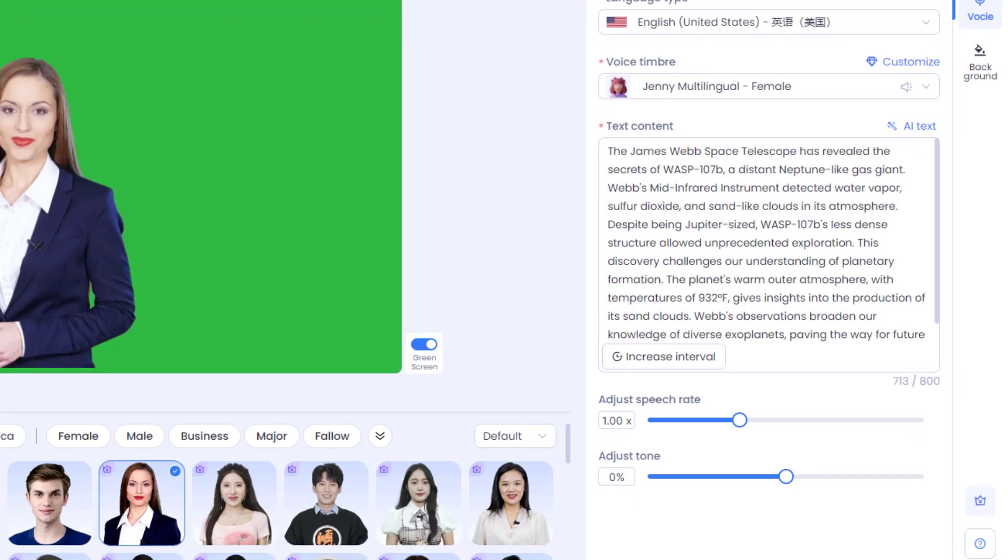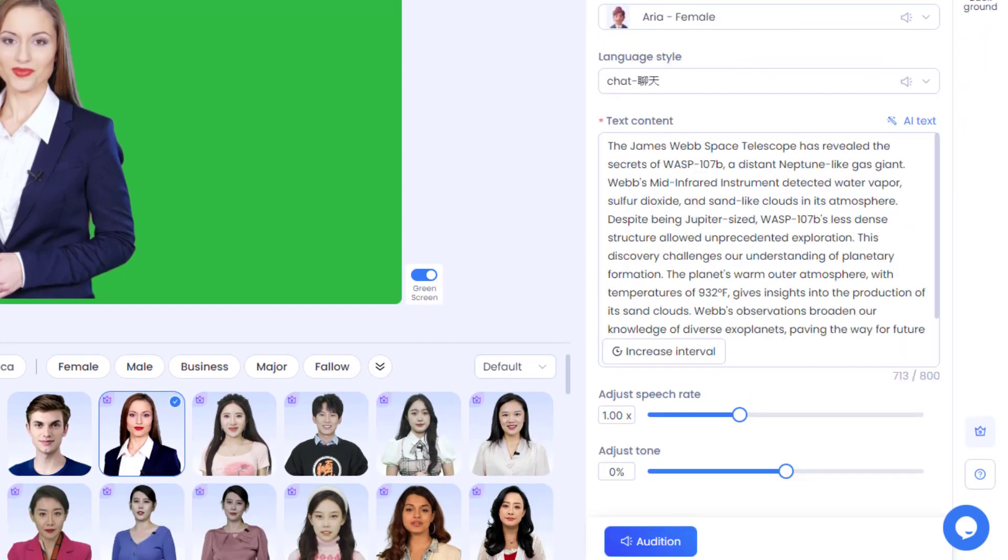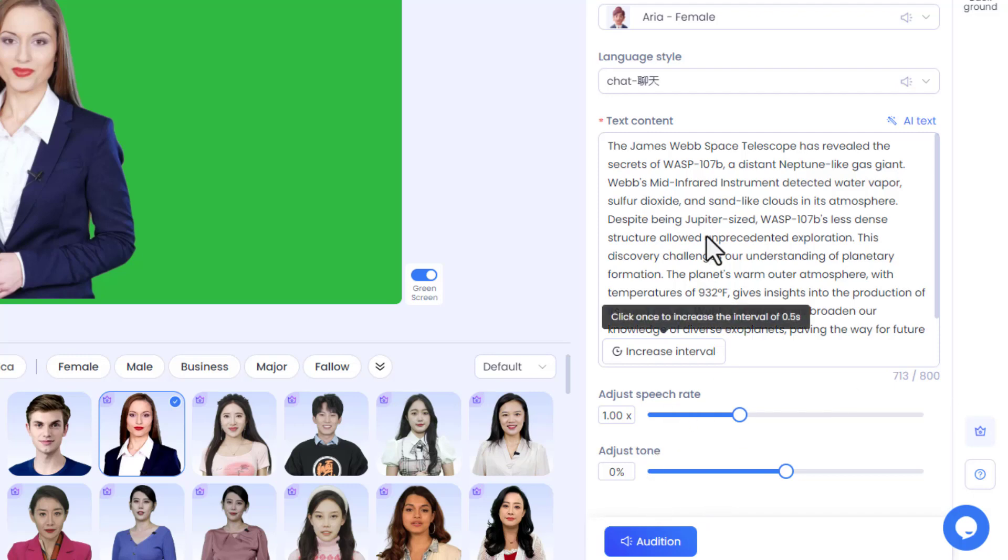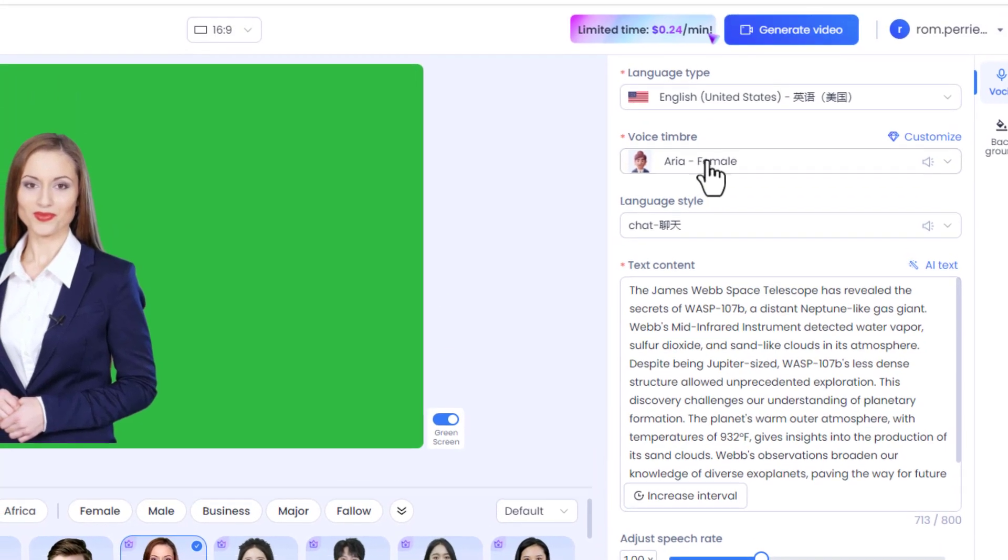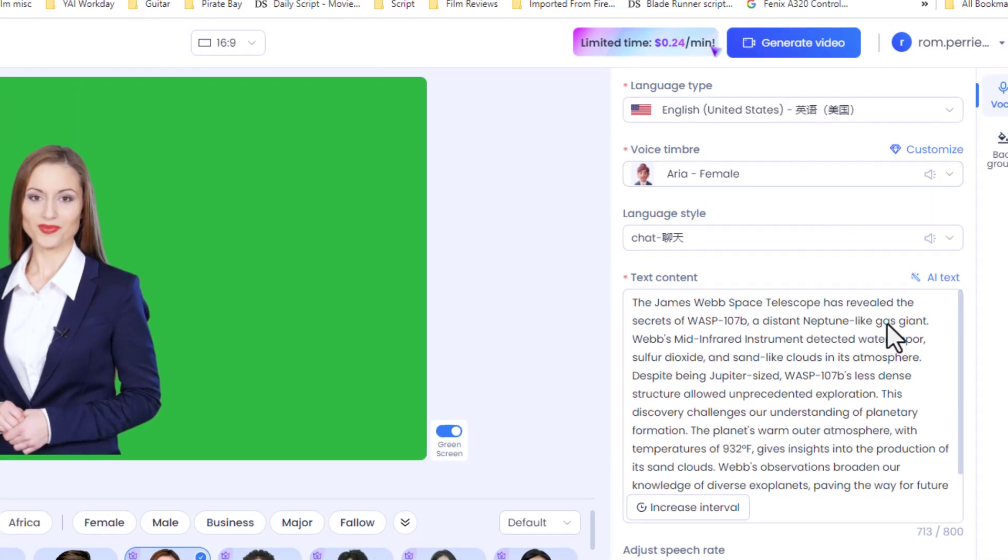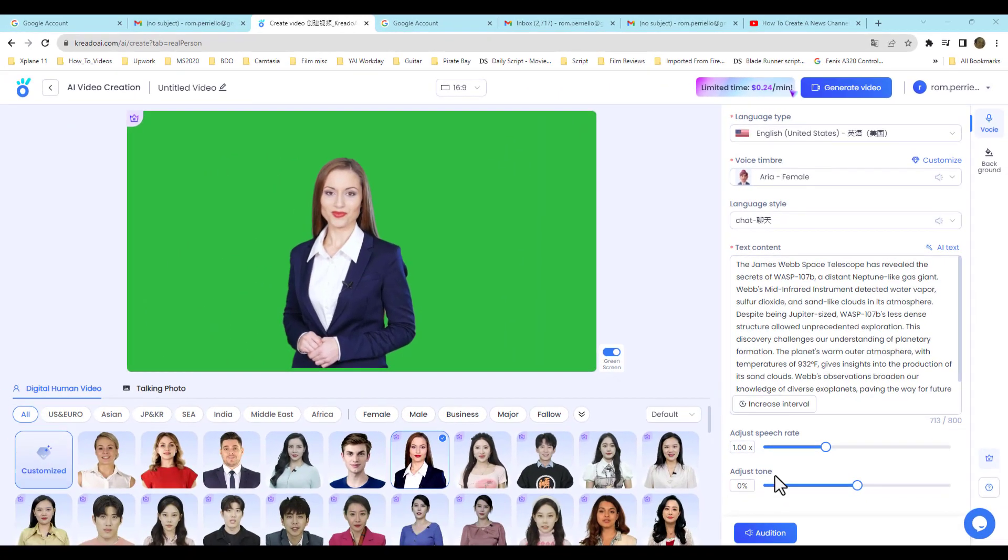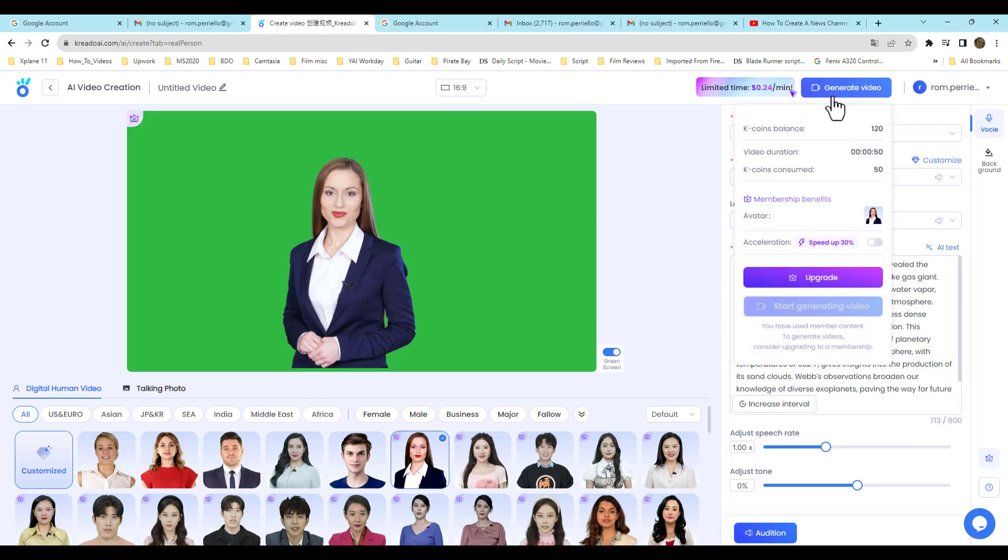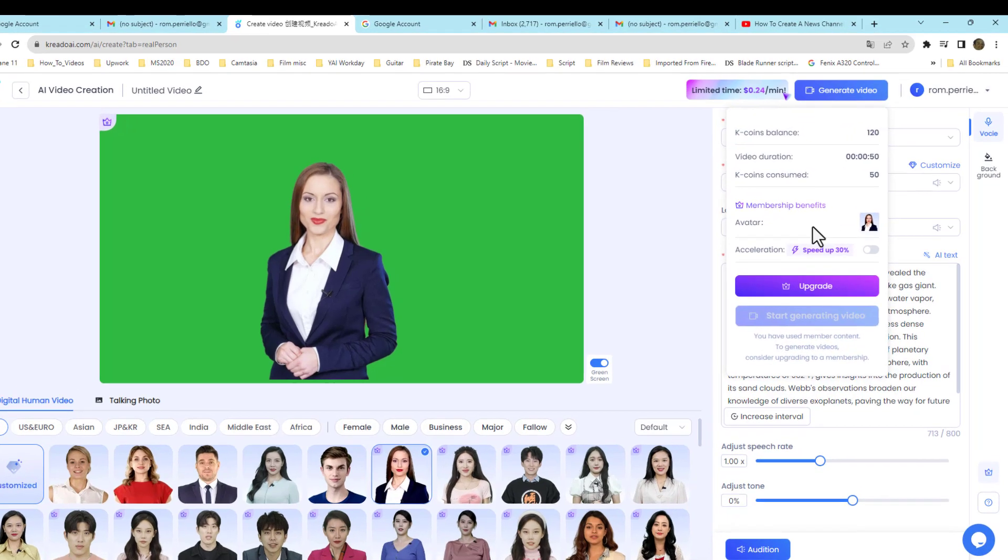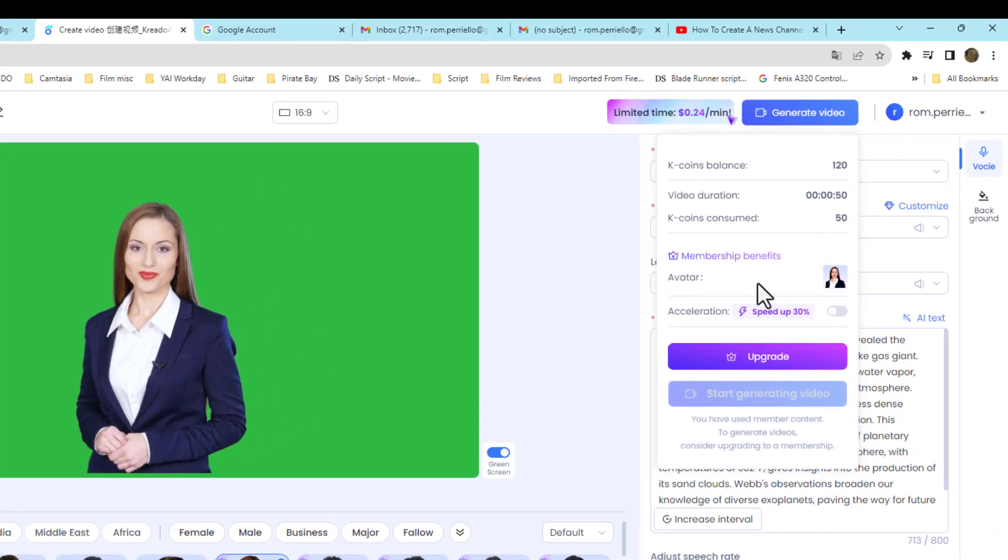Go ahead and paste your text that your newscaster is going to say. Now you can create your own news or generate it from another news site. You don't want to get cited for any copyright infringements, so you can use ChatGPT to create its own dialogue.